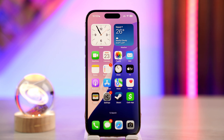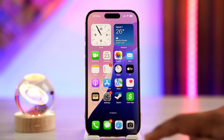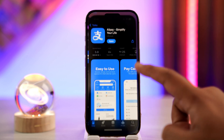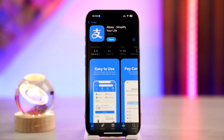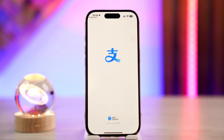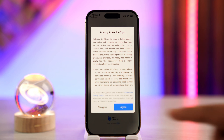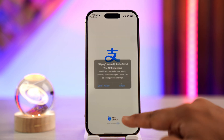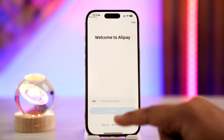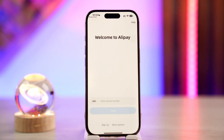First, download the Alipay application on your mobile phone, then go ahead and register for an Alipay account, following whatever steps are necessary. After you enter your number and log in, you're ready to proceed.